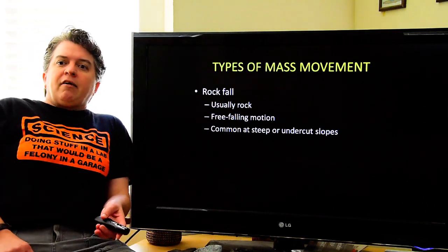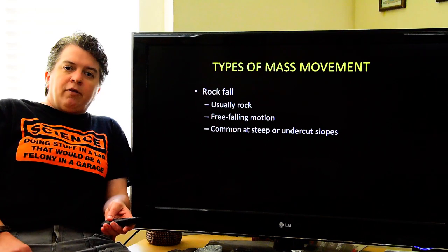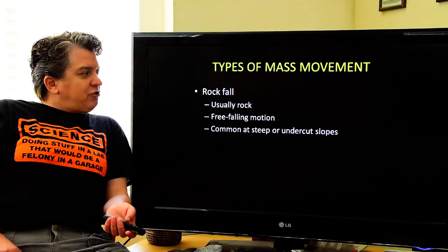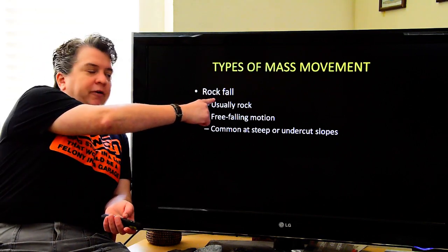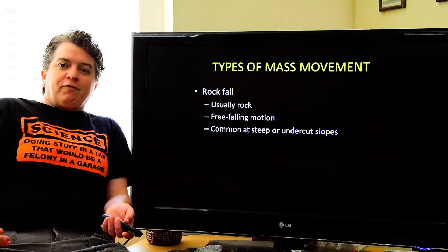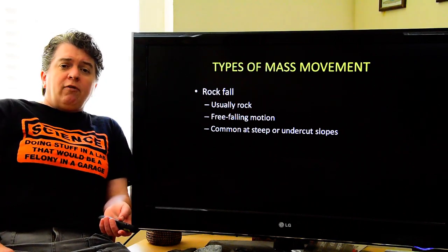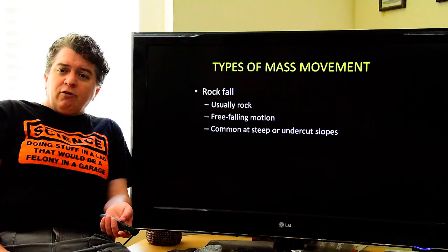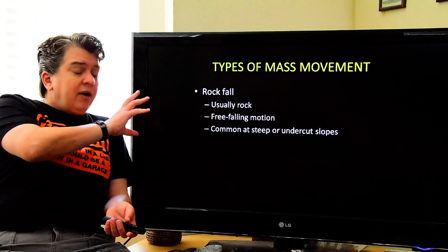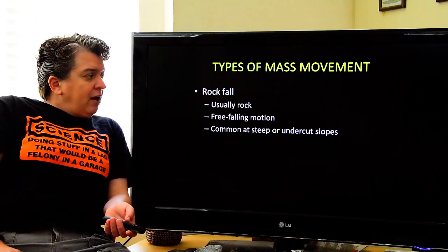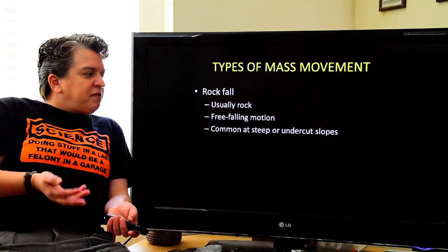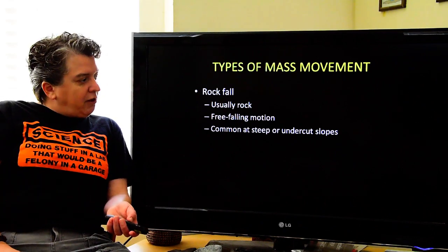Looking at specific mass movements, a rock fall is rock that is free-falling — the name tells you the type of material and how it moves. Soil usually doesn't form steep enough slopes to get that free-falling motion, so it's typically rock. Rock falls are common where we have steep or undercut slopes.